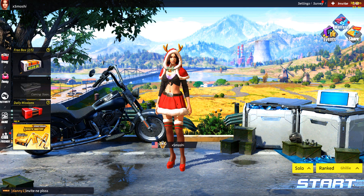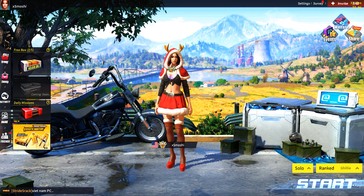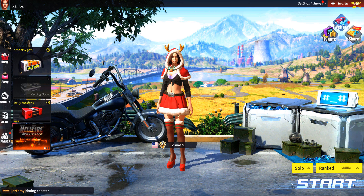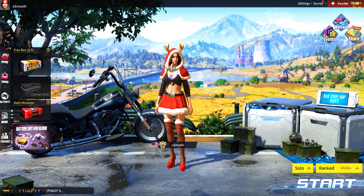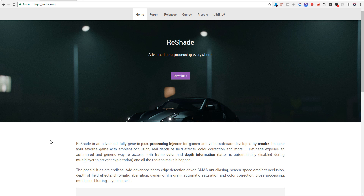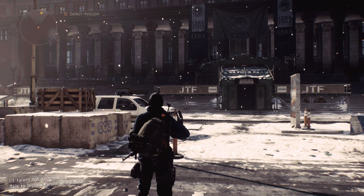What's up guys, it's Smoshy from youtube.com/Smoshy and twitter.com/XSmoshy, and today I'm going to show you how to install Reshade. Reshade is a program designed to enhance the visuals of your game. It works kind of like an overlay. This is what Reshade looks like.